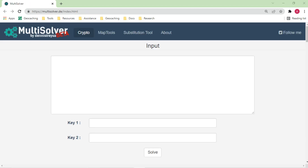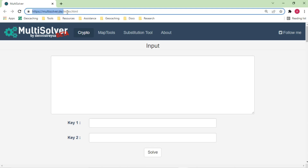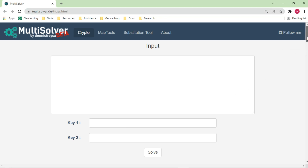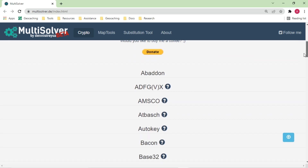Let's take a look at multisolver.de — you can see the URL. As the multi-solver name suggests, it is a solver that solves multiple ciphers at once, tries them all, and basically just takes your input. It's a German website but the website is in clean English — it's just hosted in Germany. The main page immediately brings you to the solver where you have the option to enter up to two keys, though those are optional depending on the cipher.